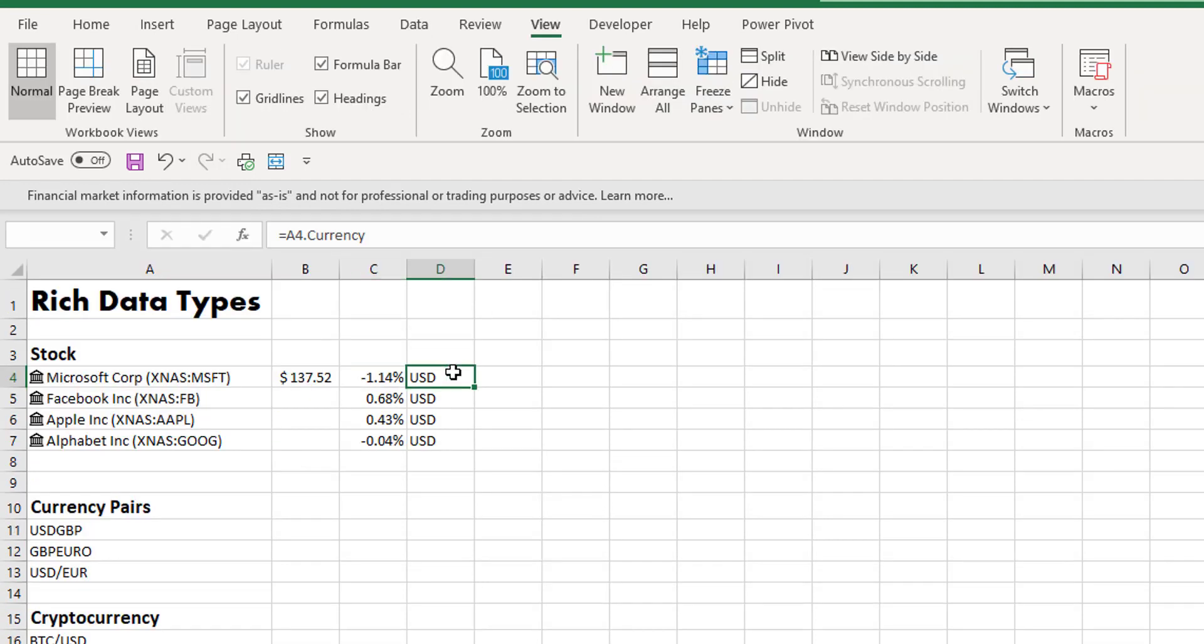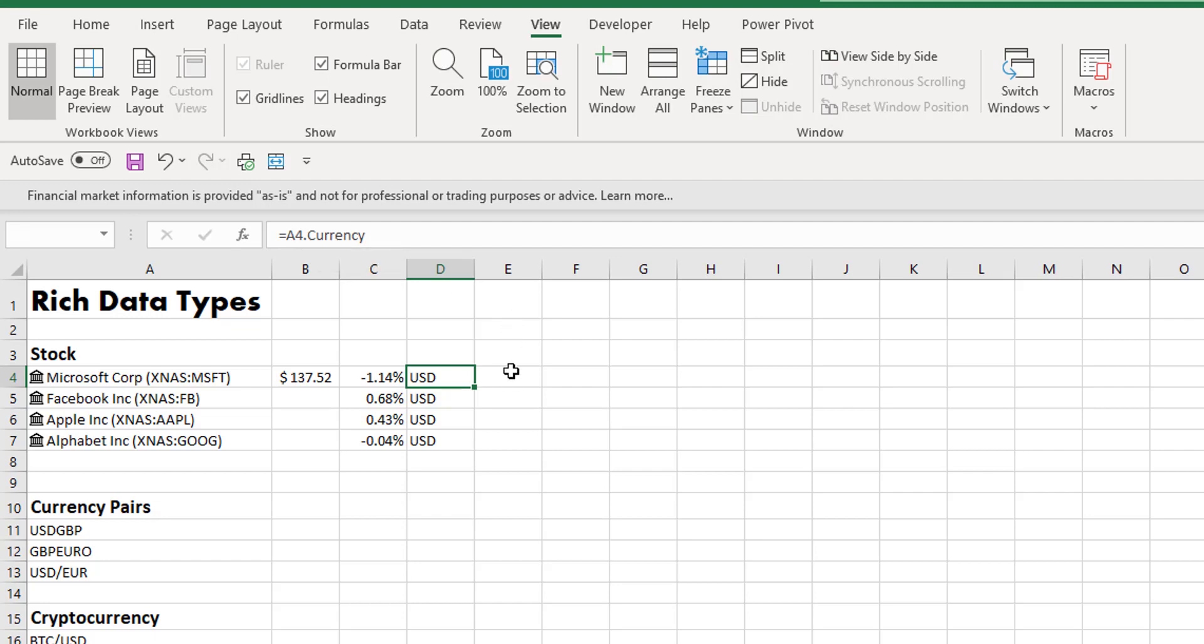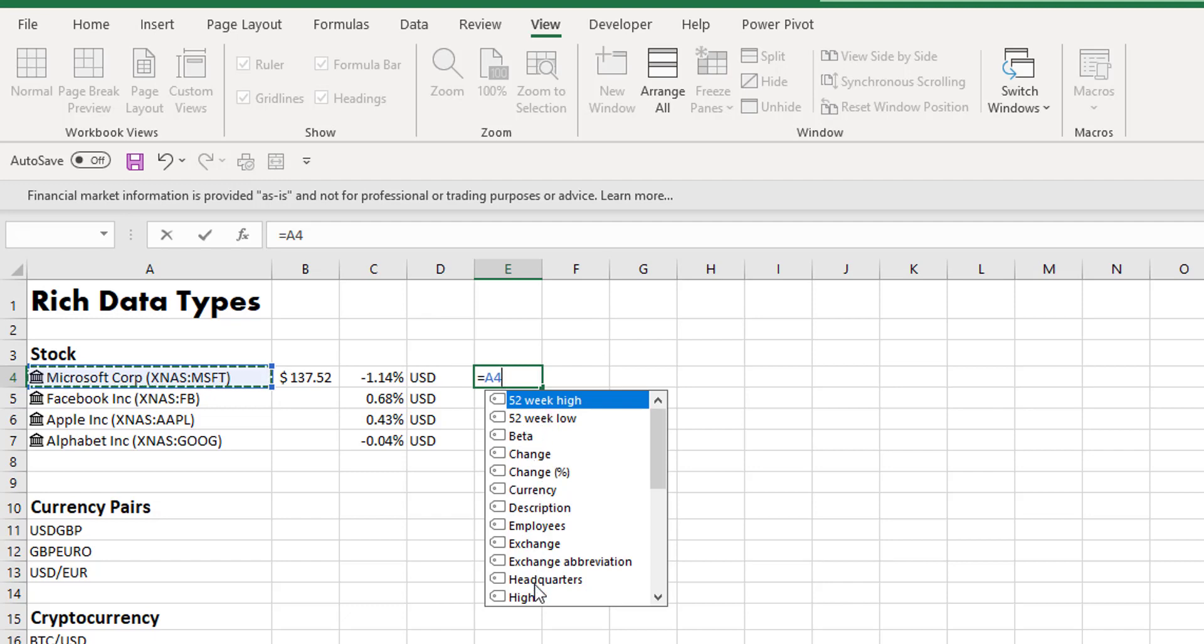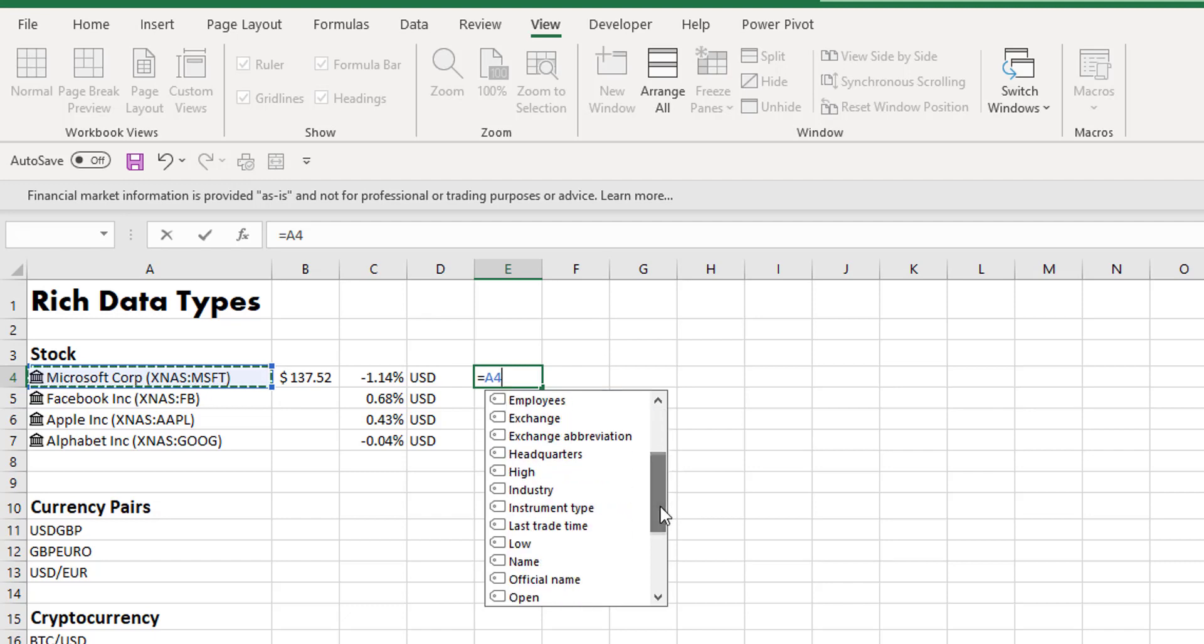If we go up into the cell where it's placed in our currency, we can see that we have a formula and our formula is equals A4 and then currency. You can enter this formula yourself, so if we equals a cell that is a rich data type cell, it'll reach into that and show you all the values that are available for you to pull back.